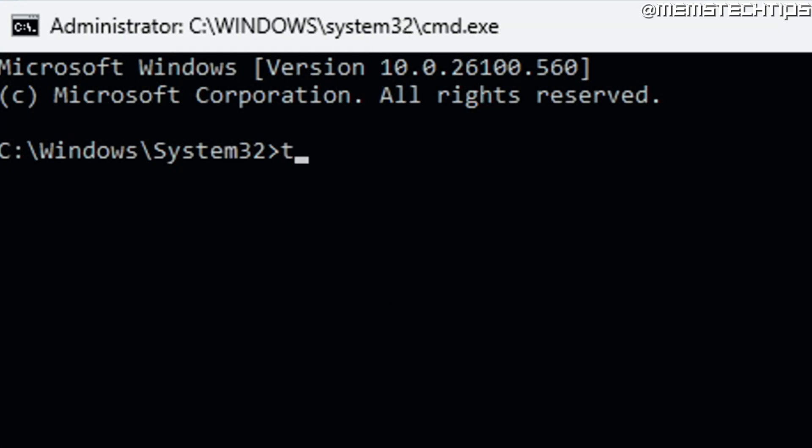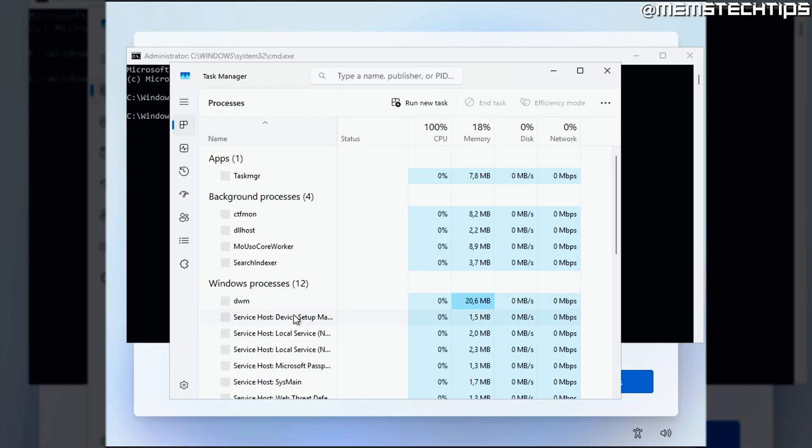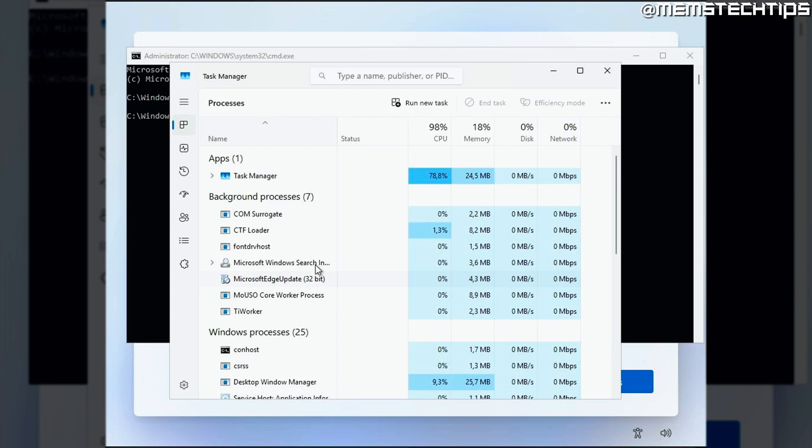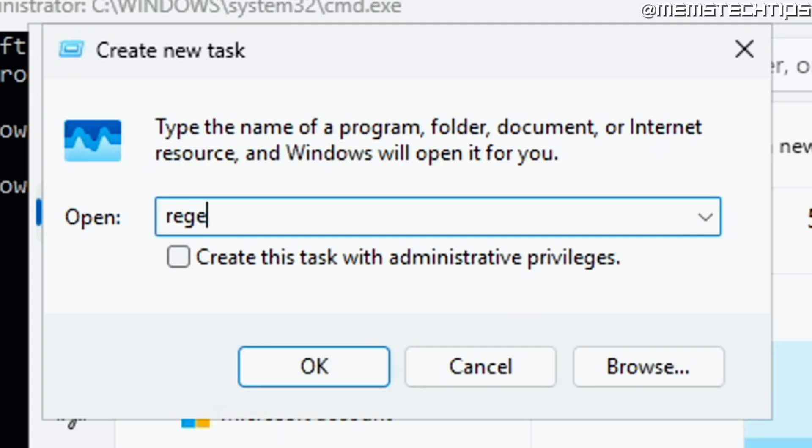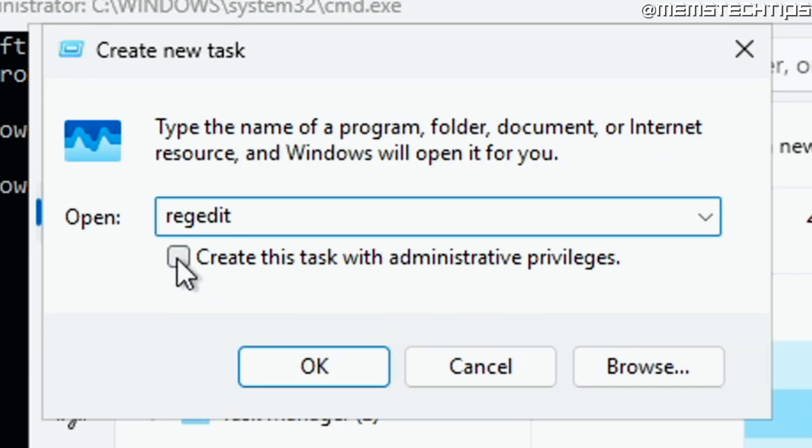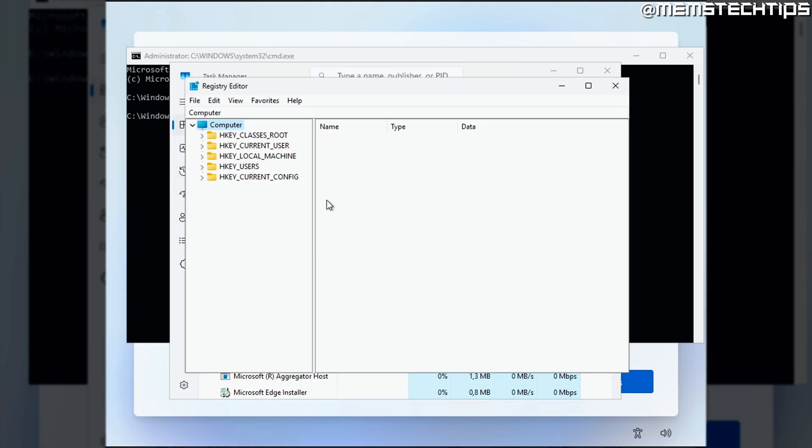But in the command prompt window, you can type taskmgr.exe and then press enter and that's going to open the task manager. Now you can just click on run new task and then type regedit, select this checkbox here to open it with admin privileges and then just click on OK.